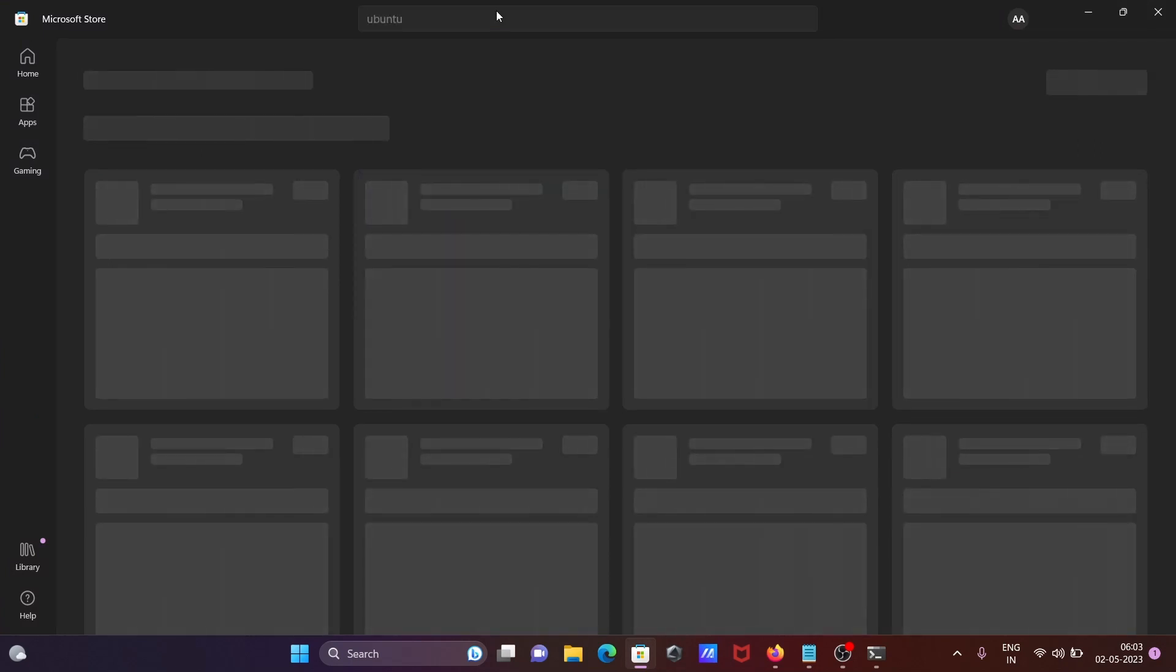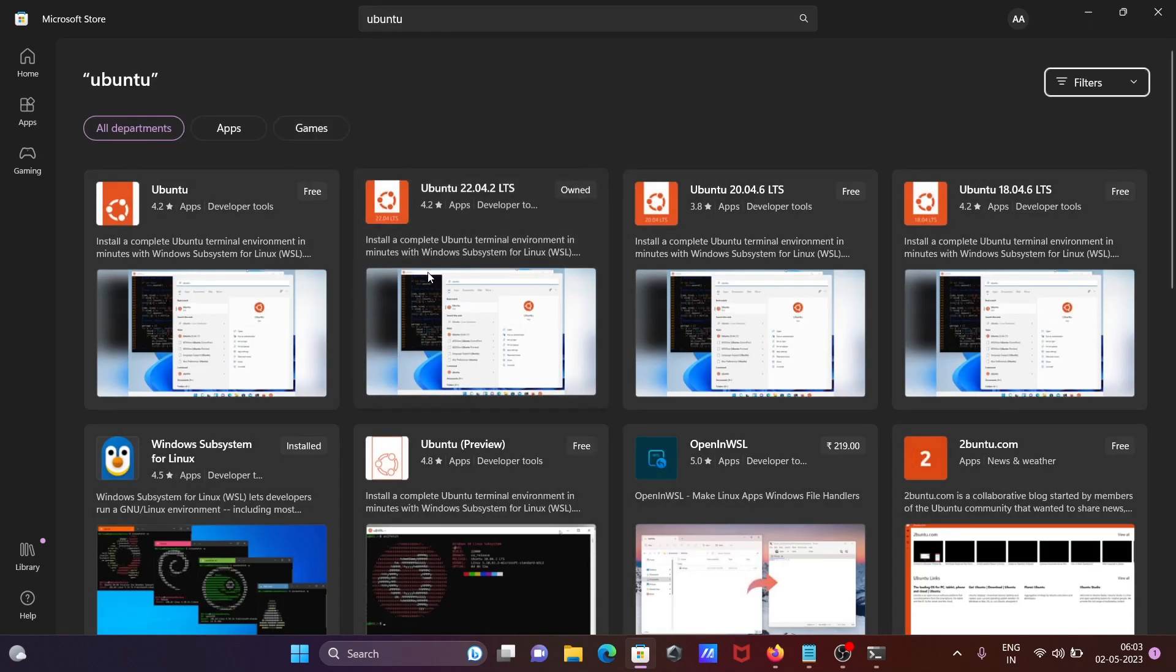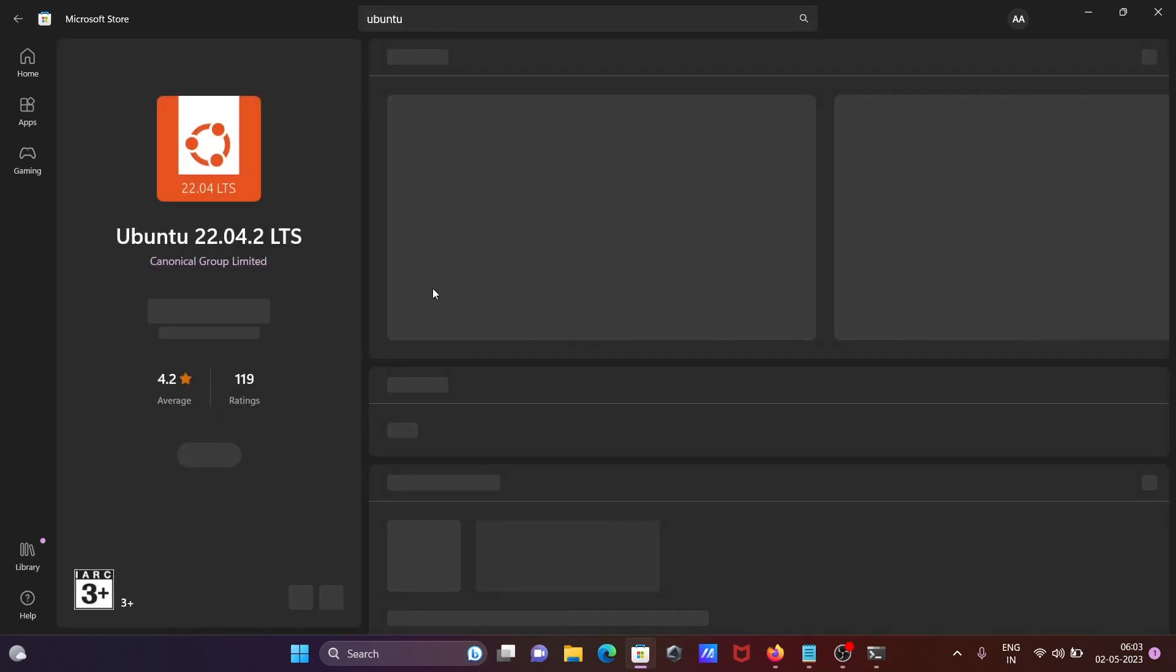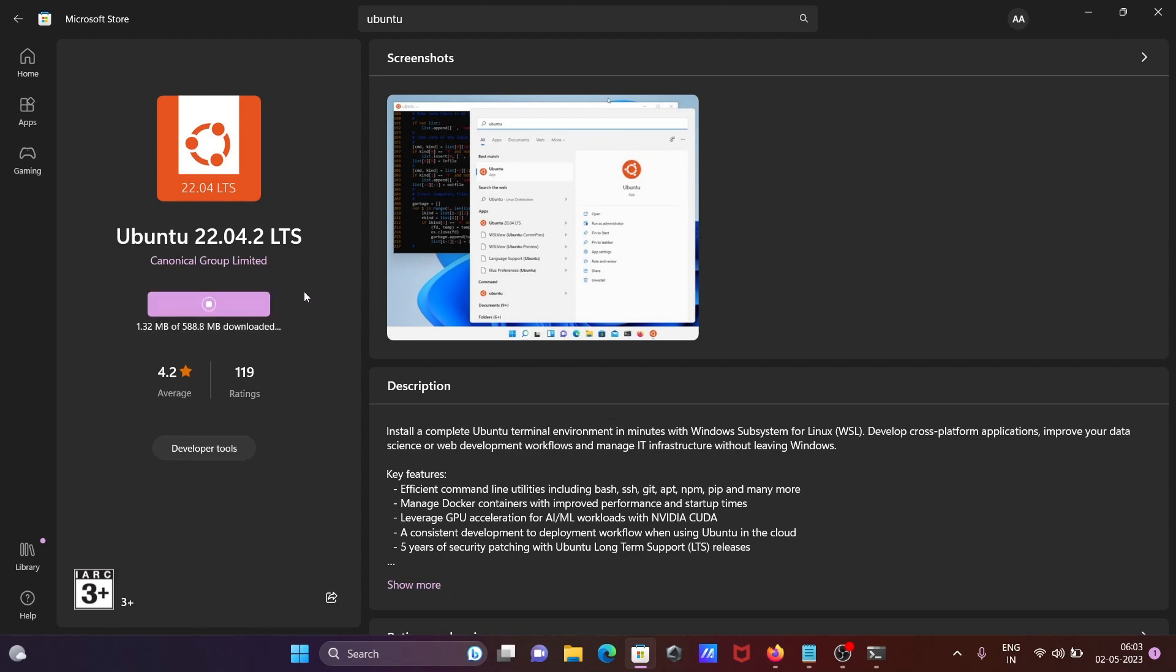And now you can check any version, so 22 that's going to do the installation, click on install. And this size is now 589 MB. So it's done here.